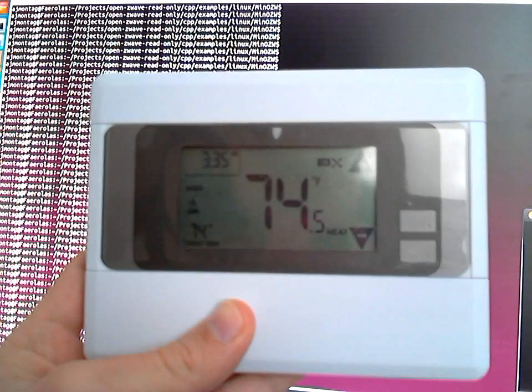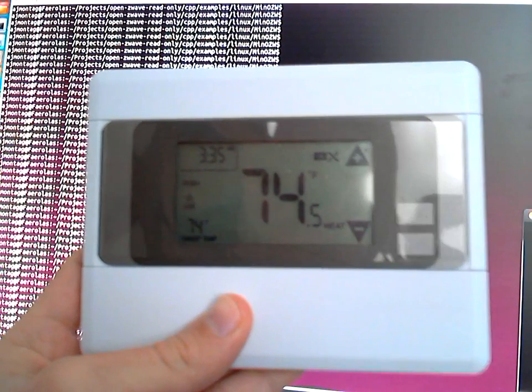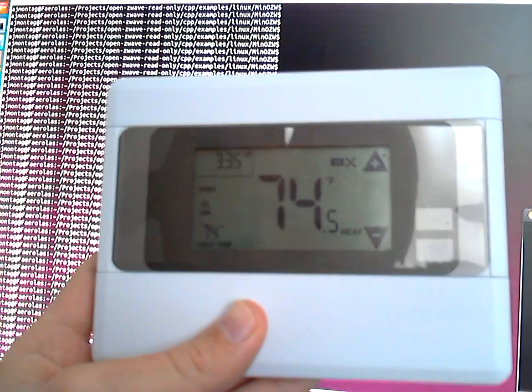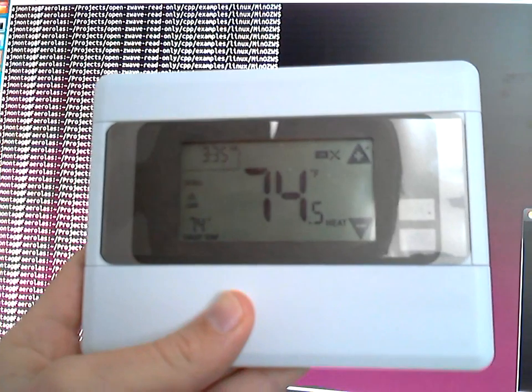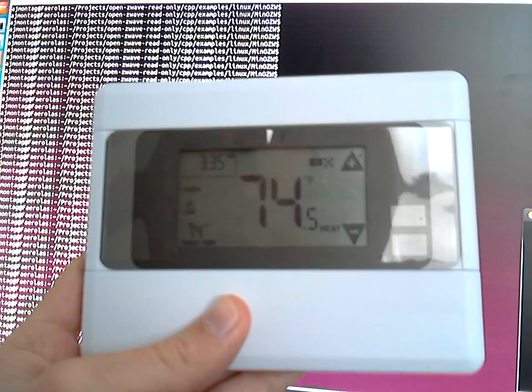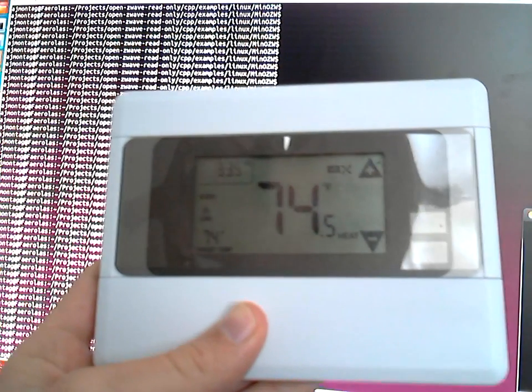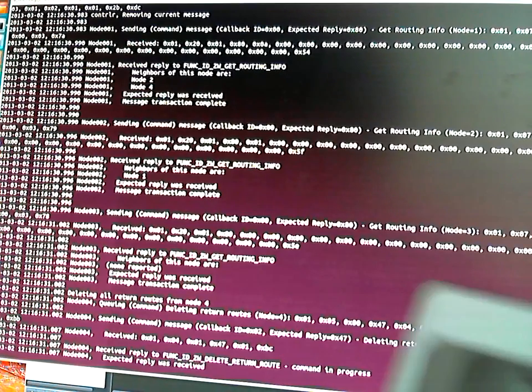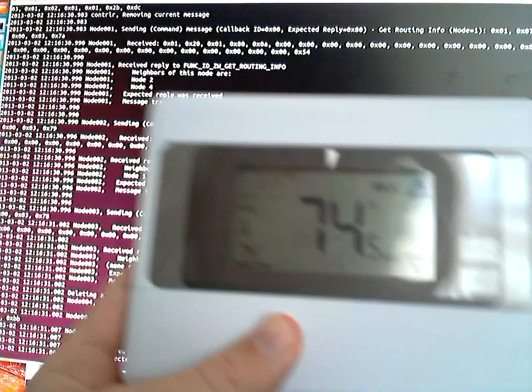Hi, I just wanted to make a quick video to show OpenZWave working with the CT100 thermostat. So I have the OpenZWave example.test, so let's run that.